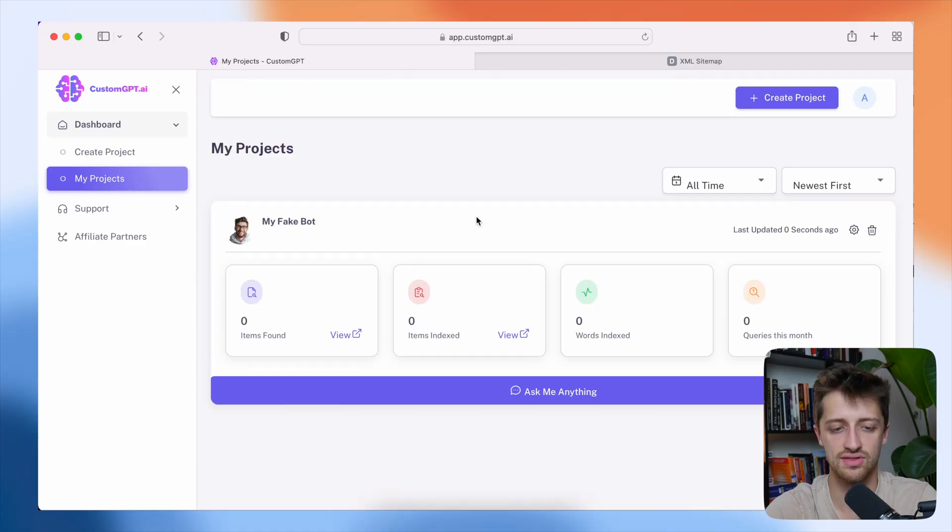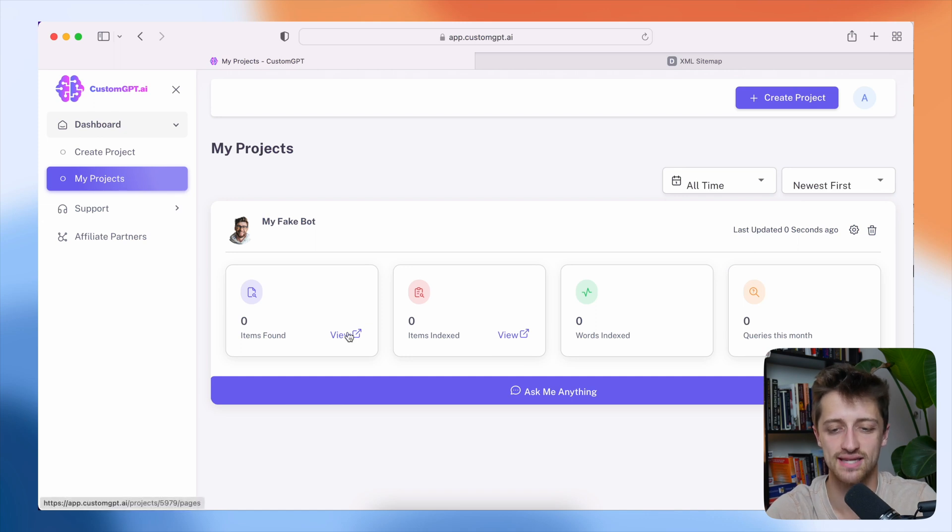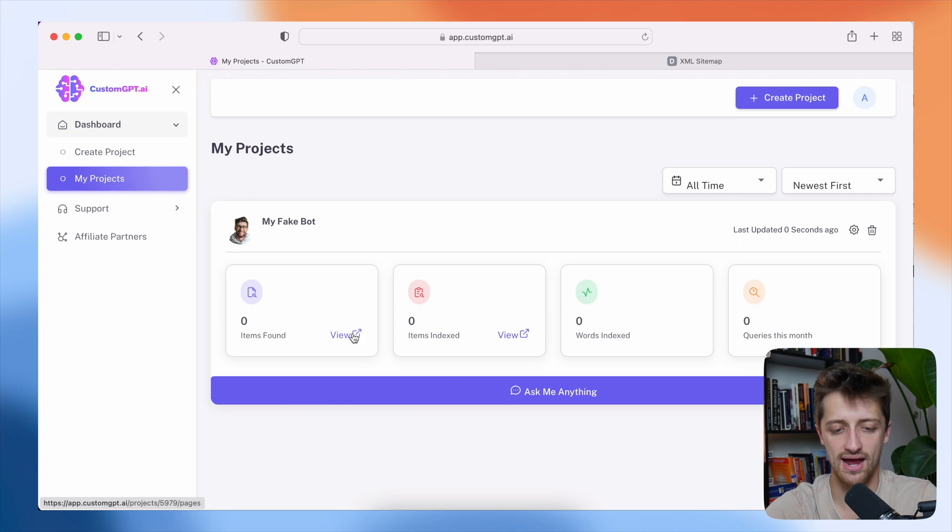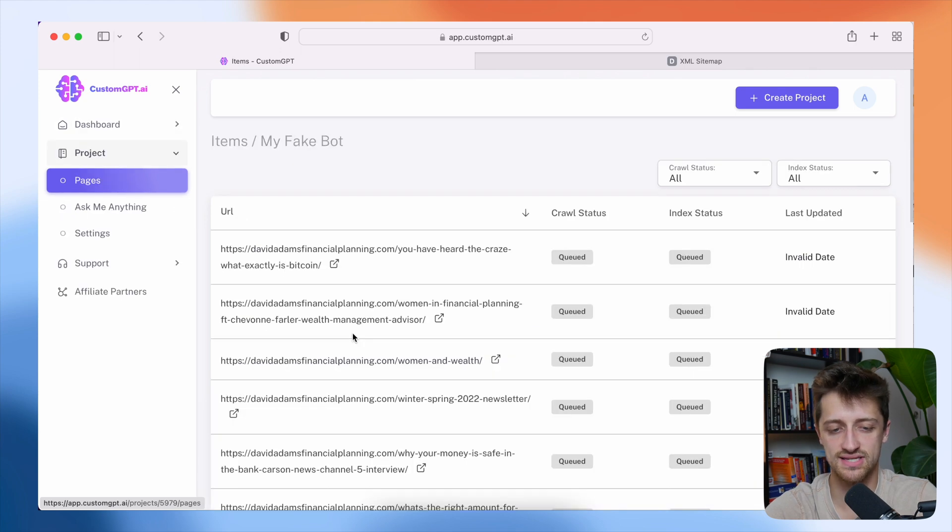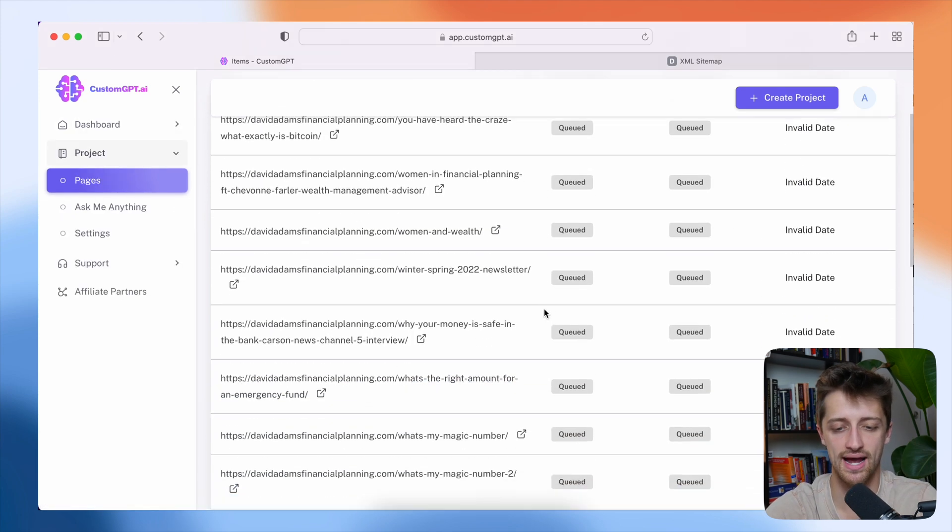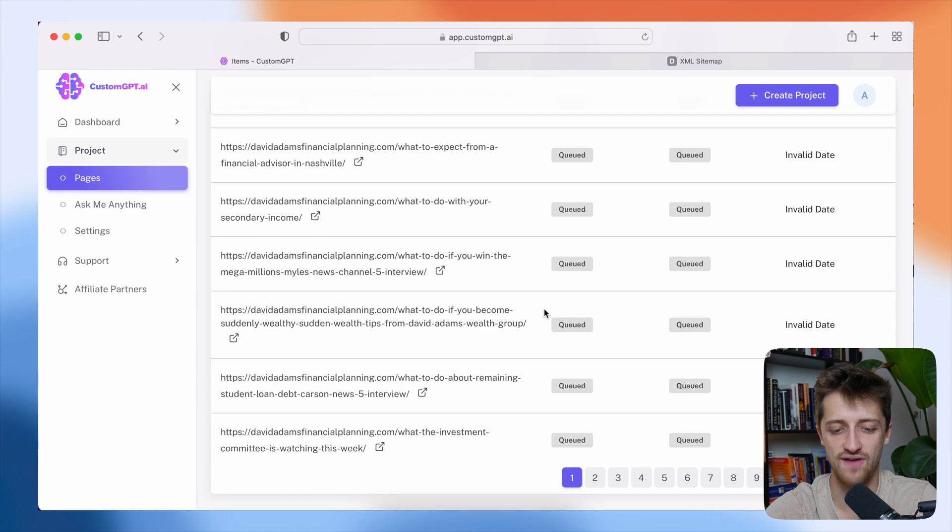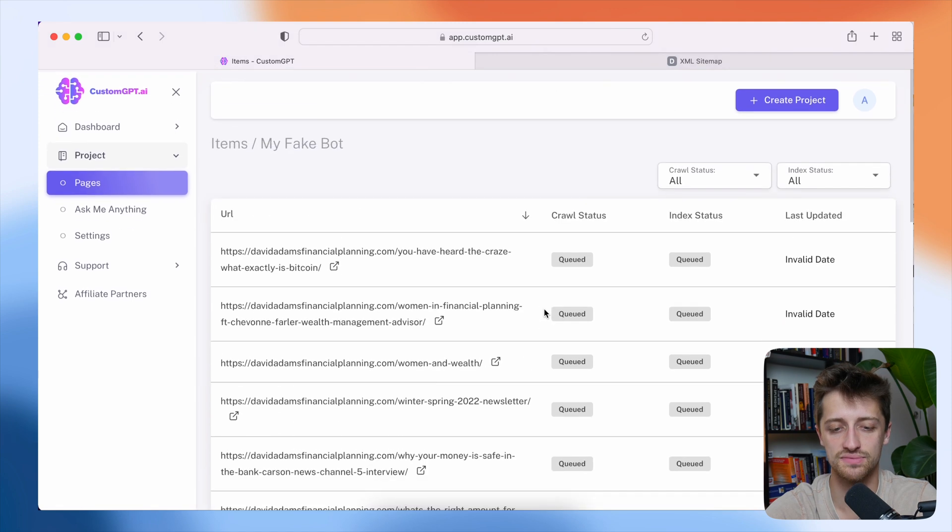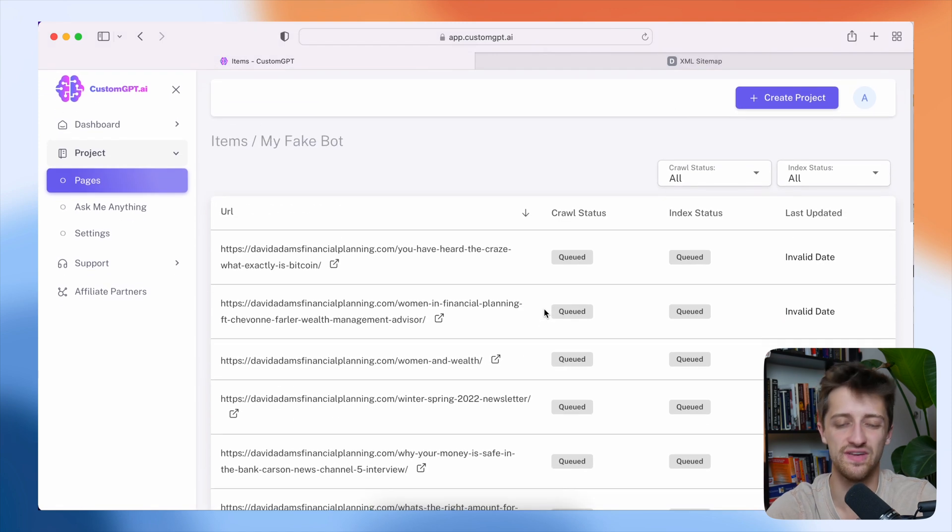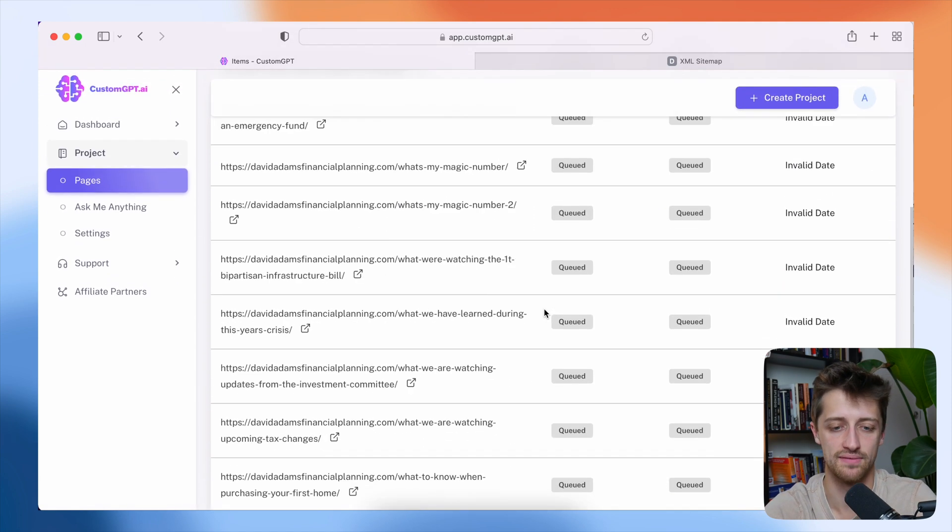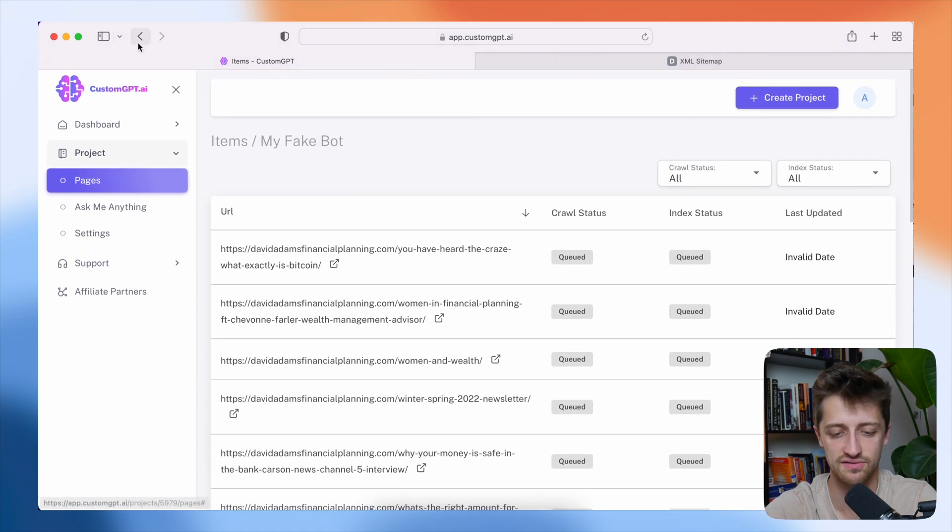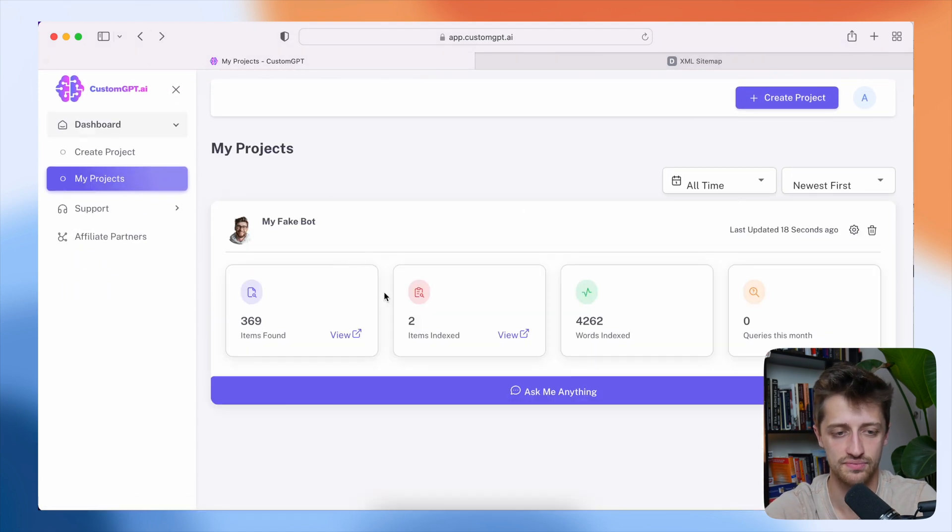And so then we were brought to kind of the project dashboard. And I'll show you what's kind of going on here. Right now, by using the sitemap, customgpt.ai is essentially finding items to feed into our bot. So here's all the items it found.